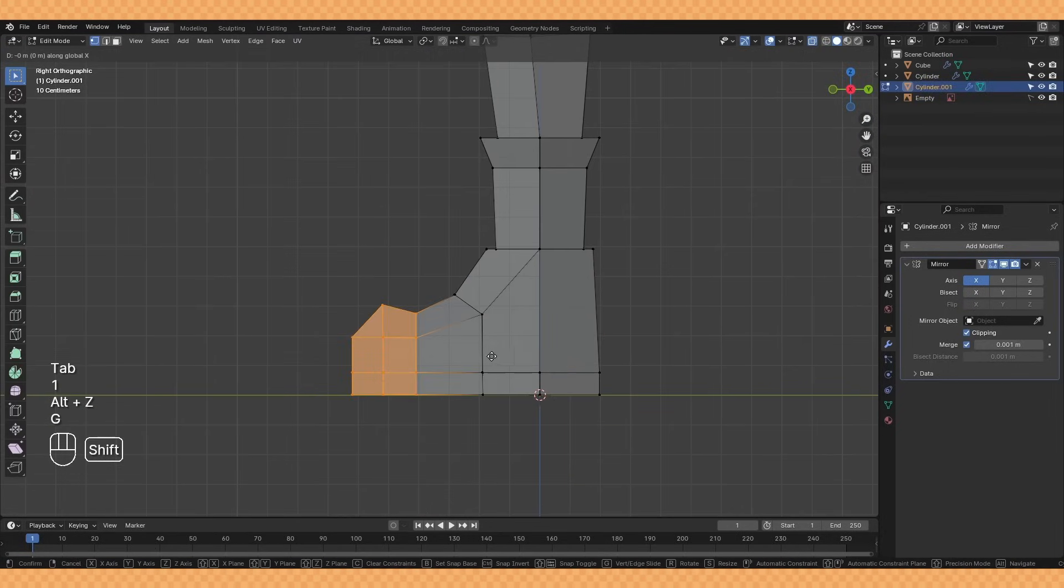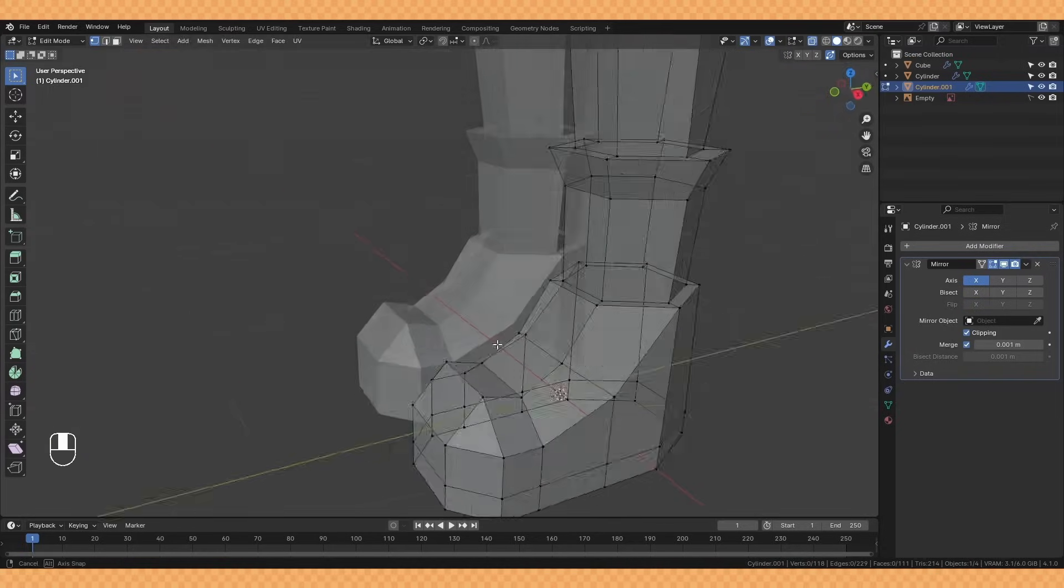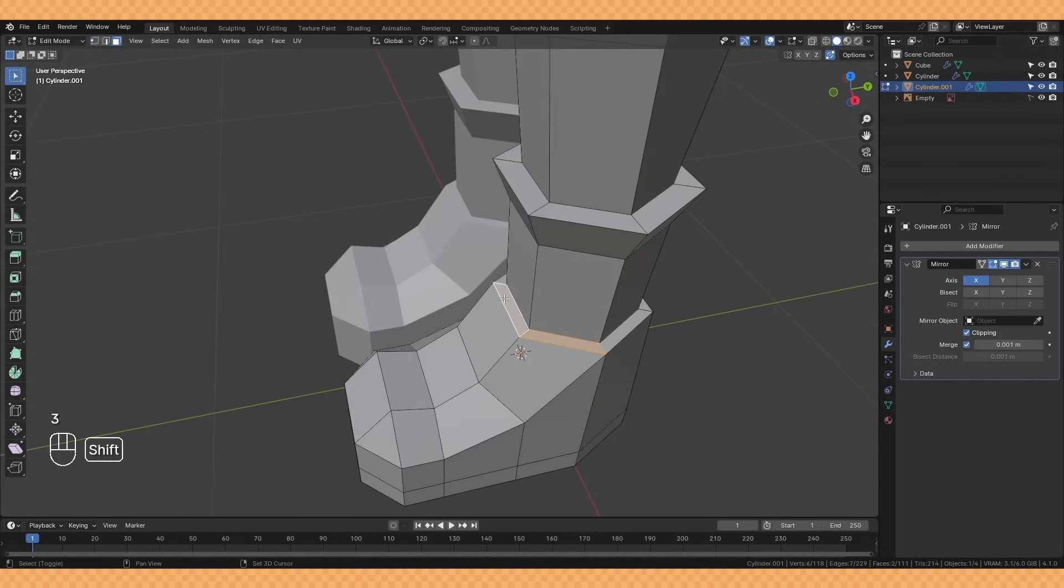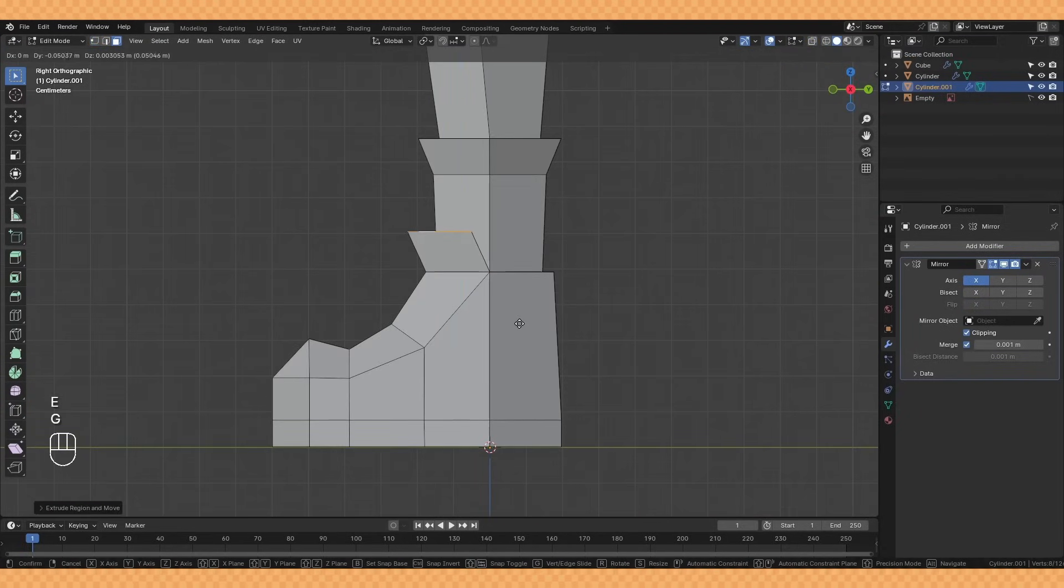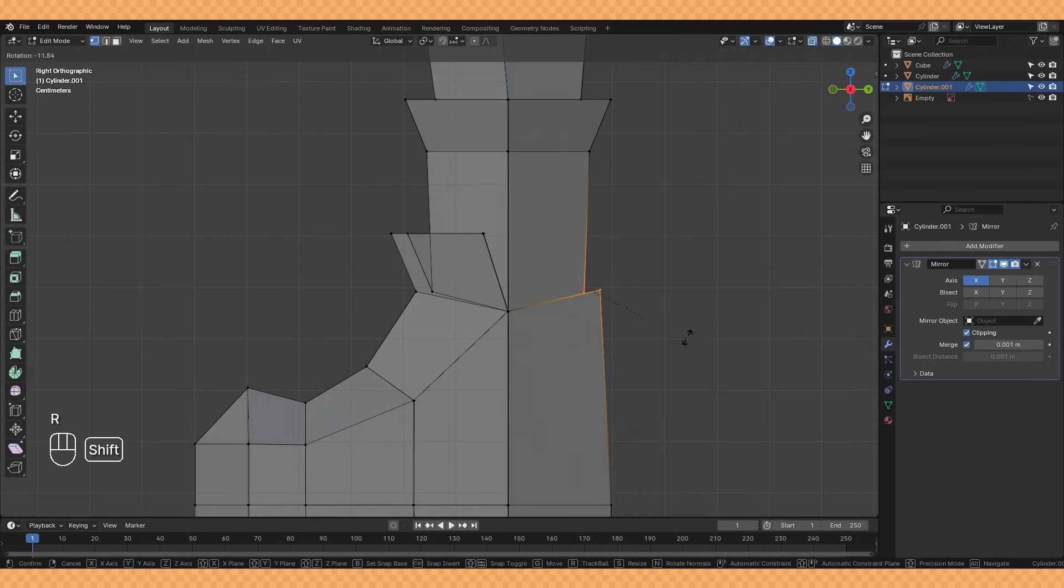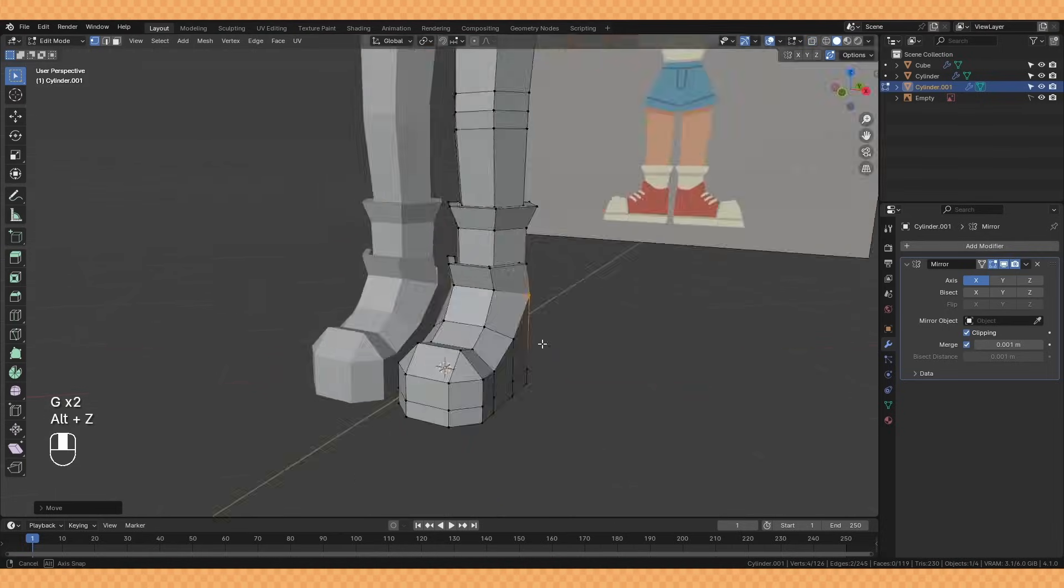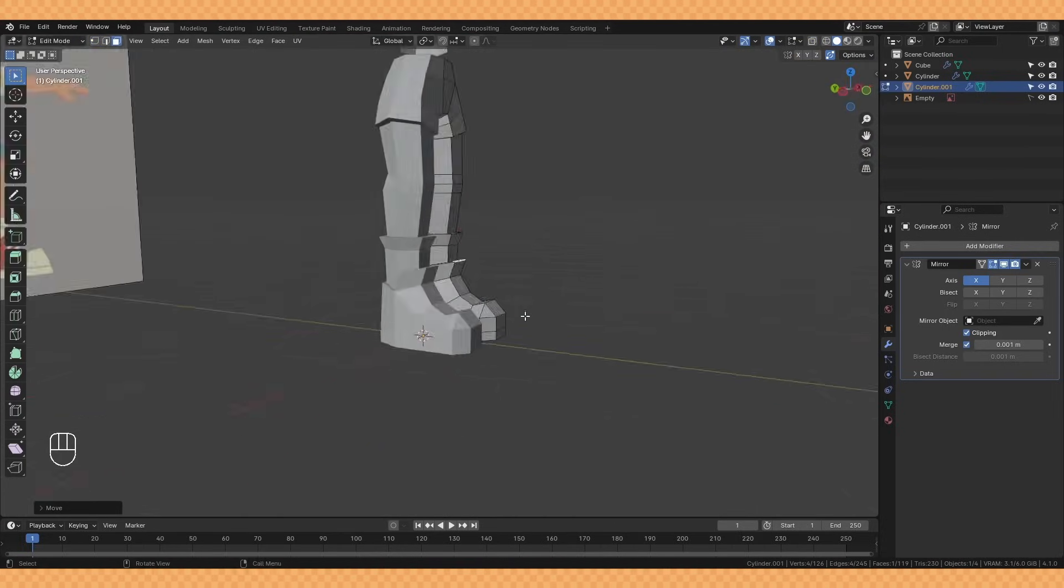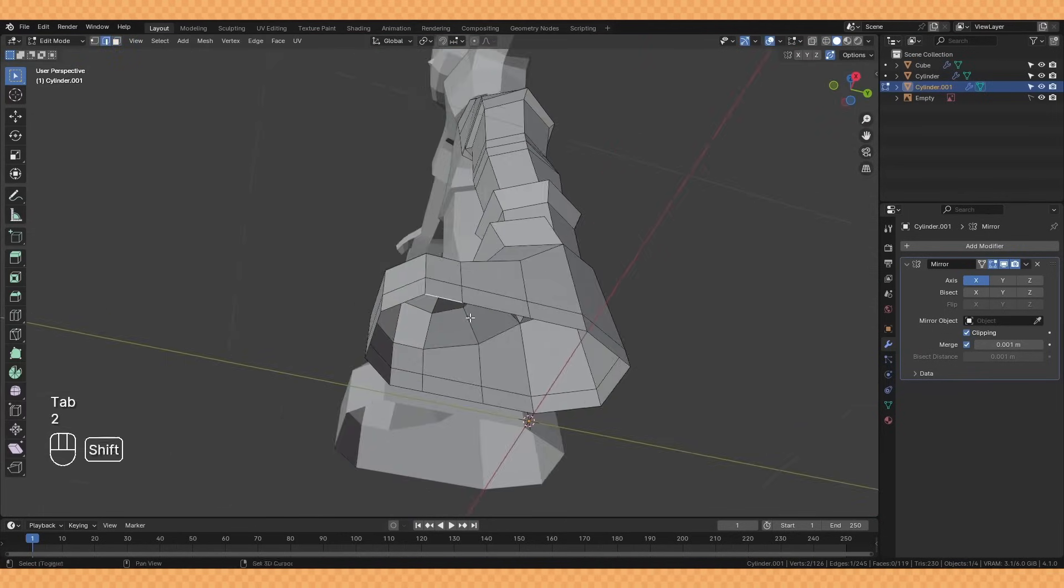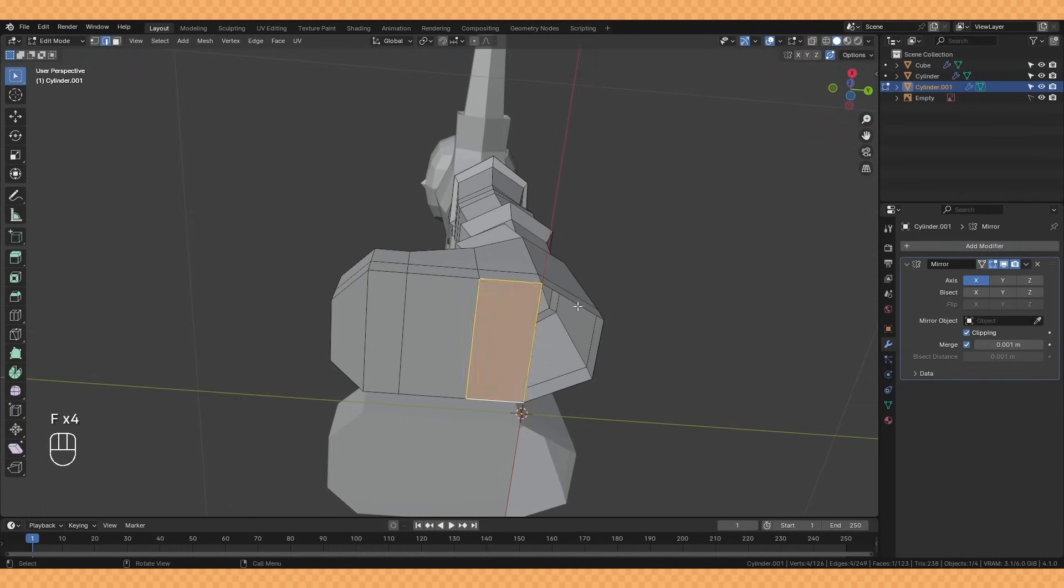I thought the shoes here were looking a little too big so I'm just scaling them back a bit before taking these top three faces and extruding them up to create the tongue of the shoe. And finally I go back to fill in the base of the shoe.